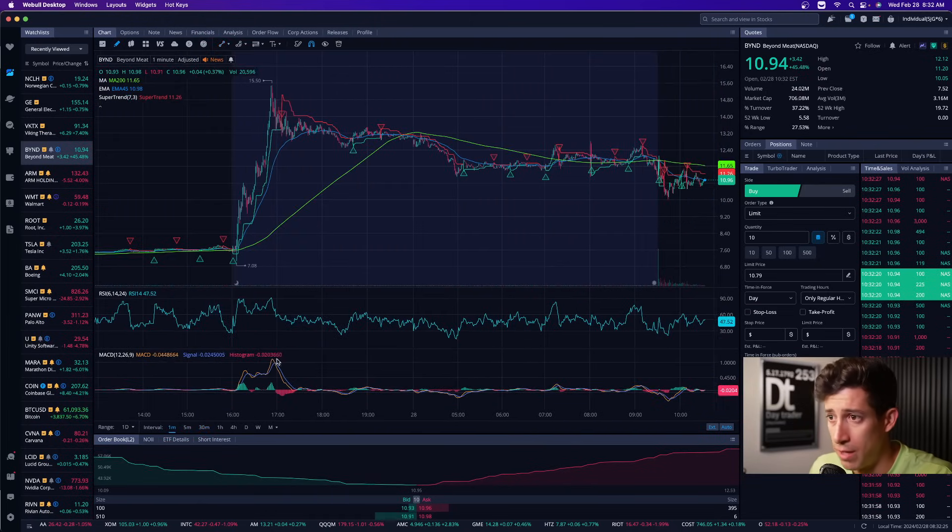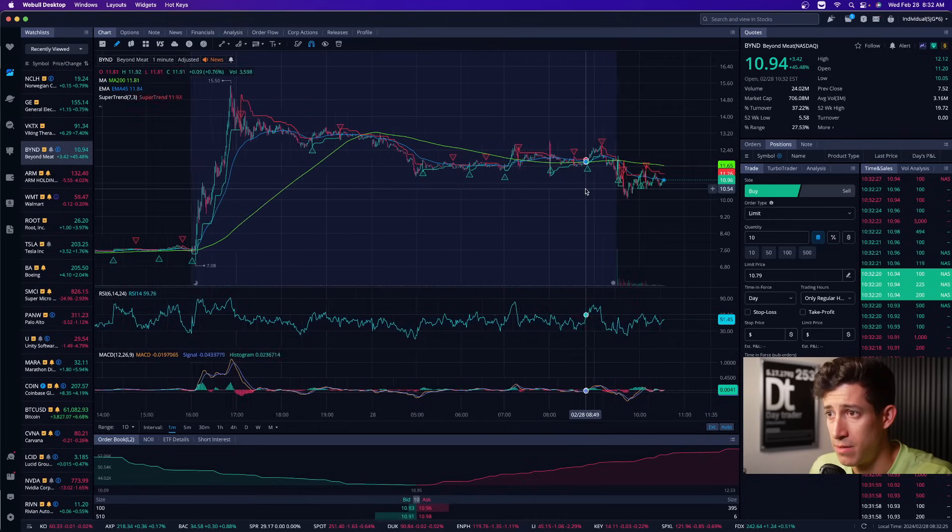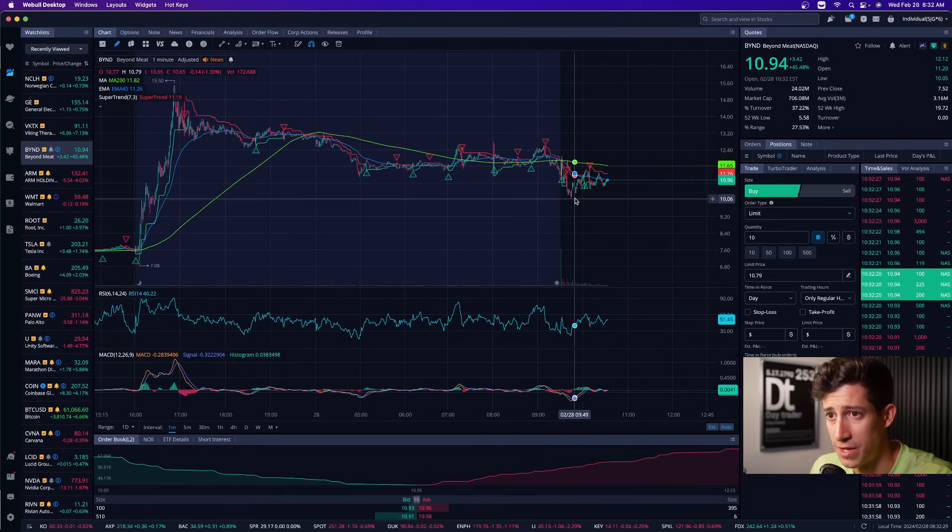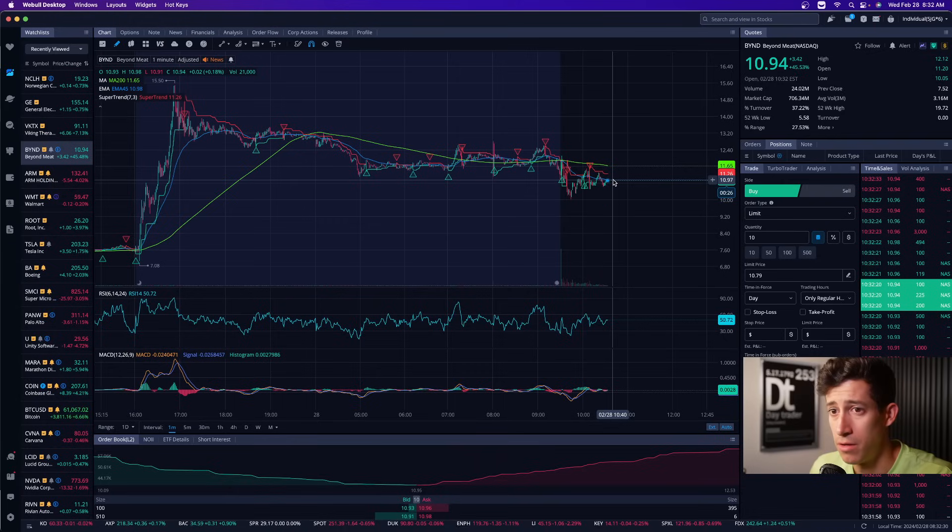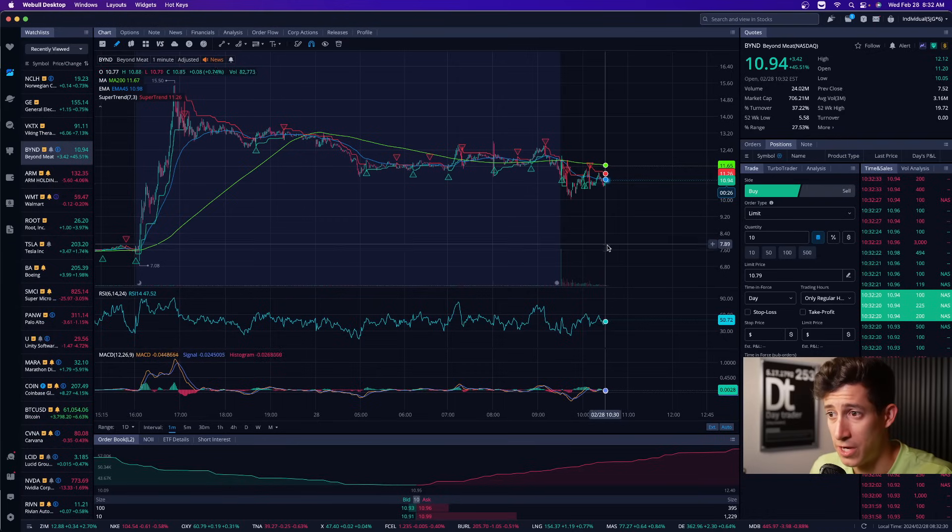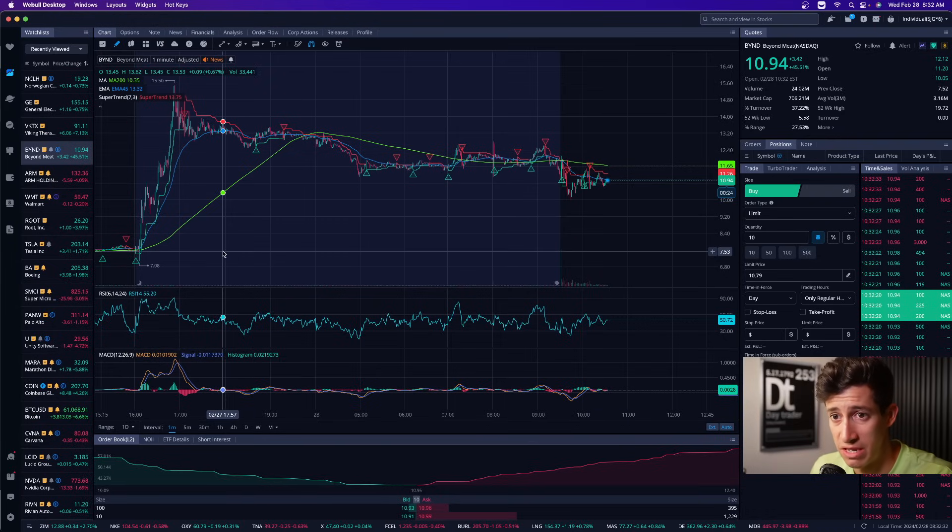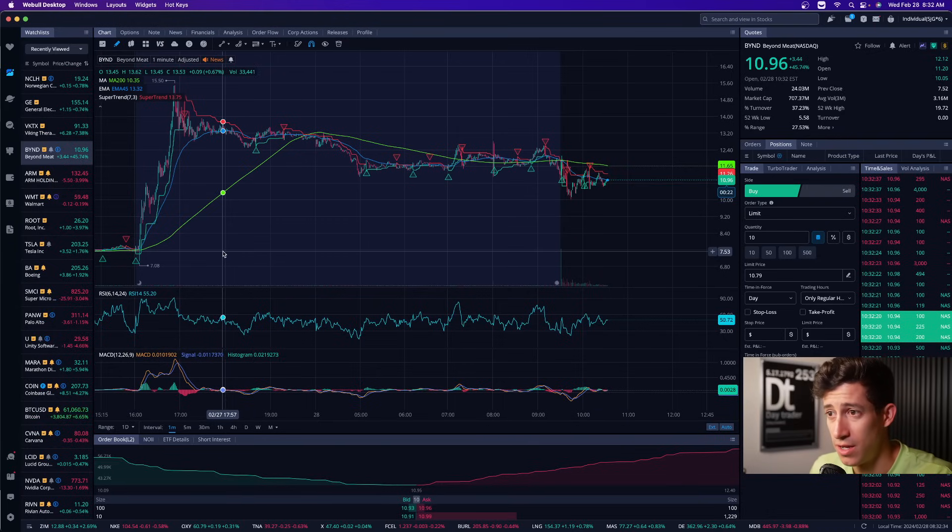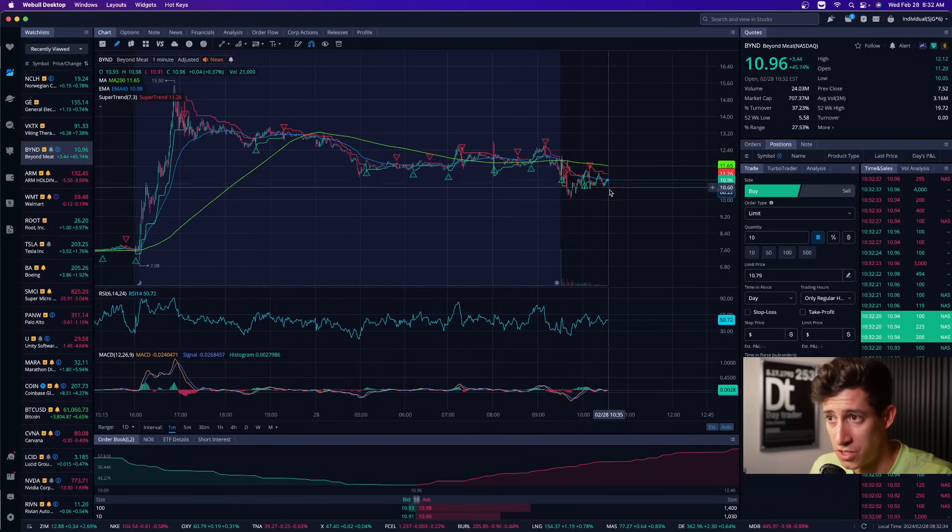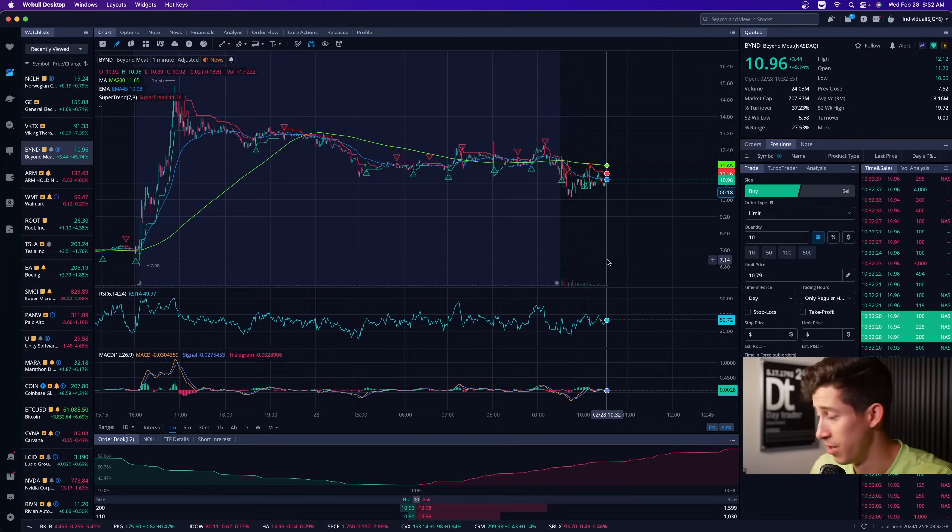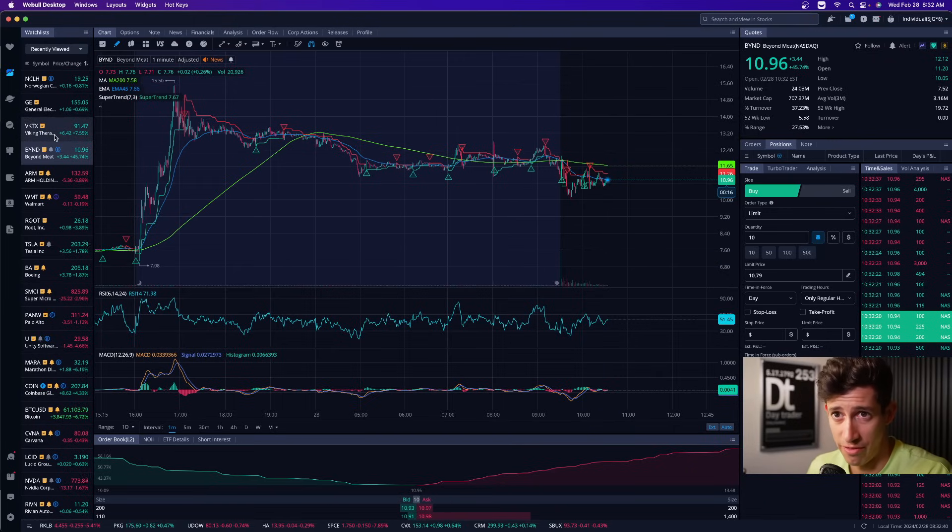And I'm excited to see if we do break below this $10 support, which we currently have right now, how low we can actually go. Can we go back to lows of $7? Because then that would be an additional 30% from that $10. So I'm really excited to follow up.